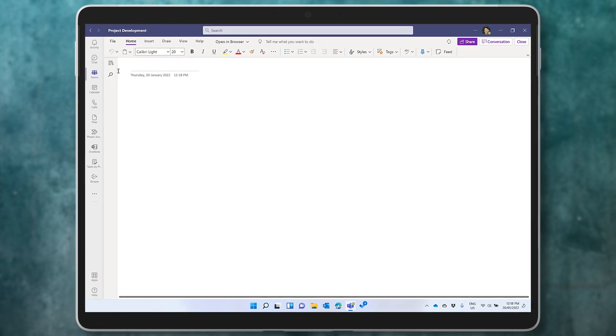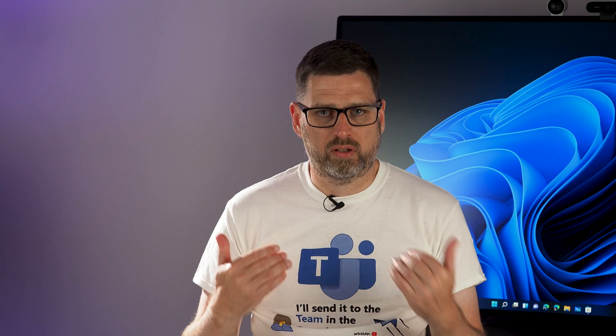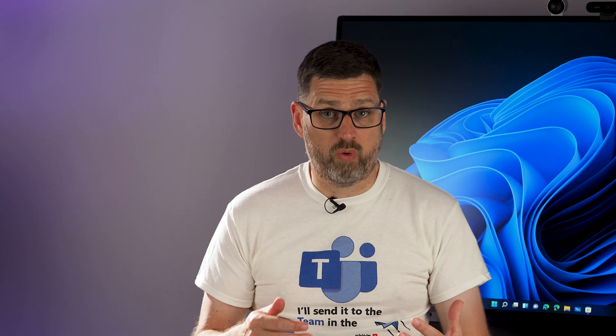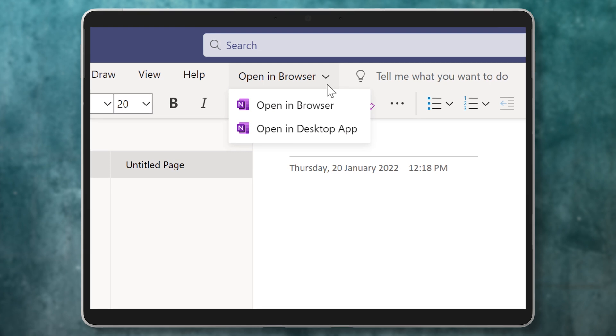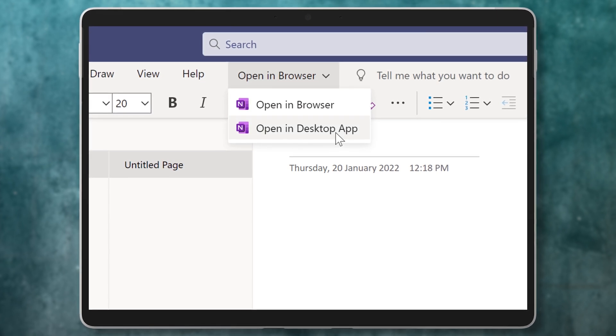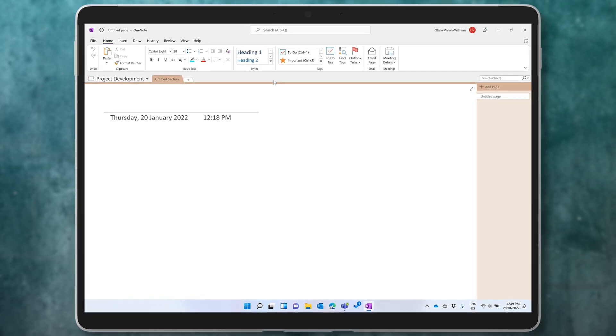This is the web-based version of OneNote inside of Teams, and you can happily use the notebook there. If you want more from OneNote, you can open this notebook up in your preferred OneNote app by dropping down Open in Browser and selecting Open in Desktop App. This could take a few seconds as OneNote opens the notebook and downloads an entire copy onto your device so that you can work with it when you're offline. Whether you're using the notebook in the Teams app or in the Desktop App, any changes that you make will be automatically synced with the notebook in Teams.